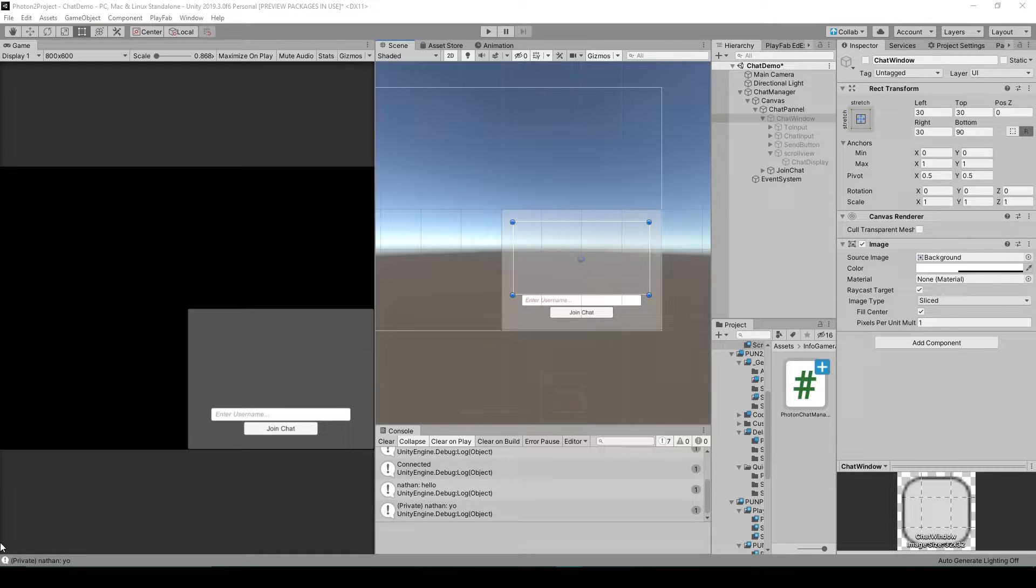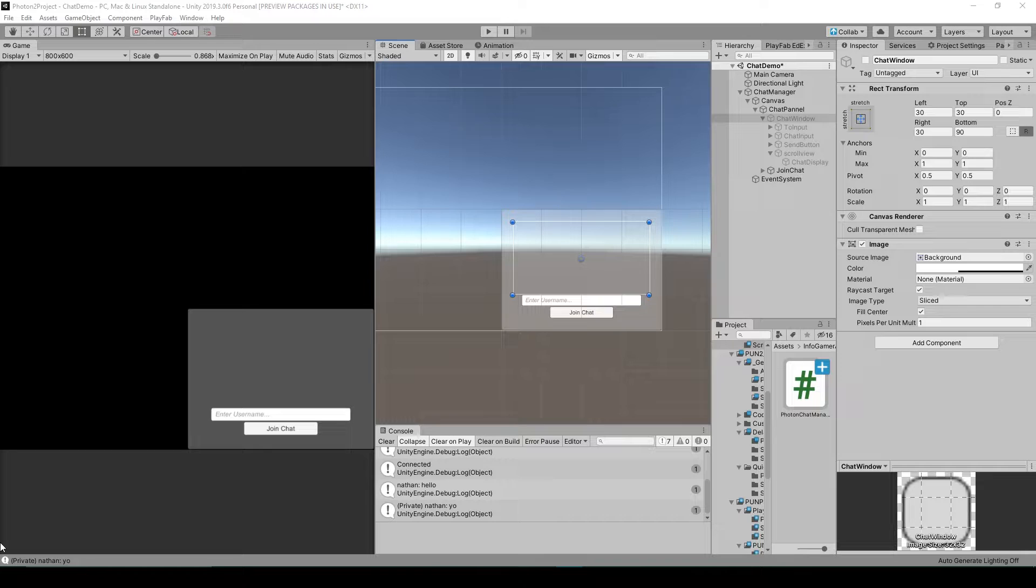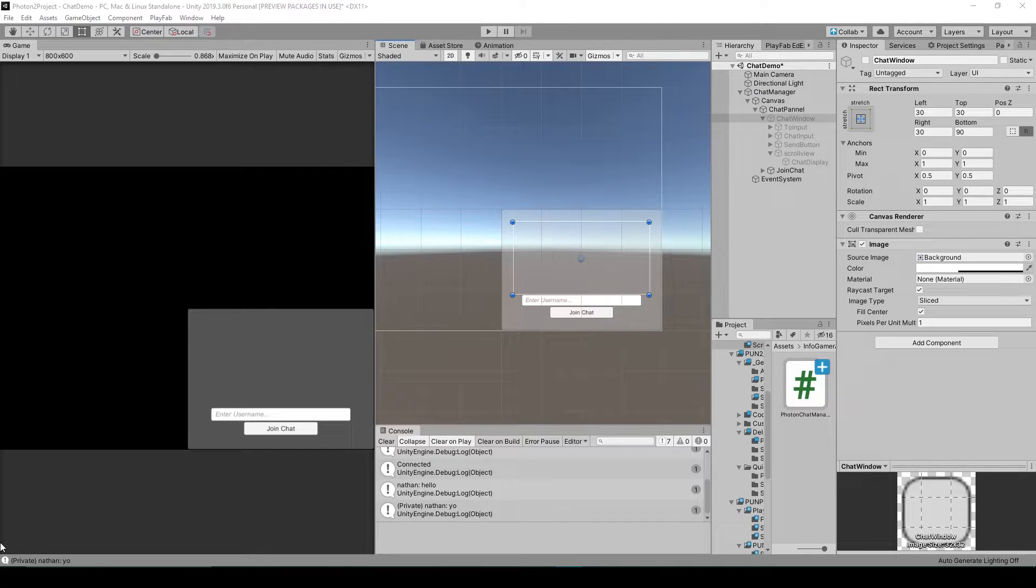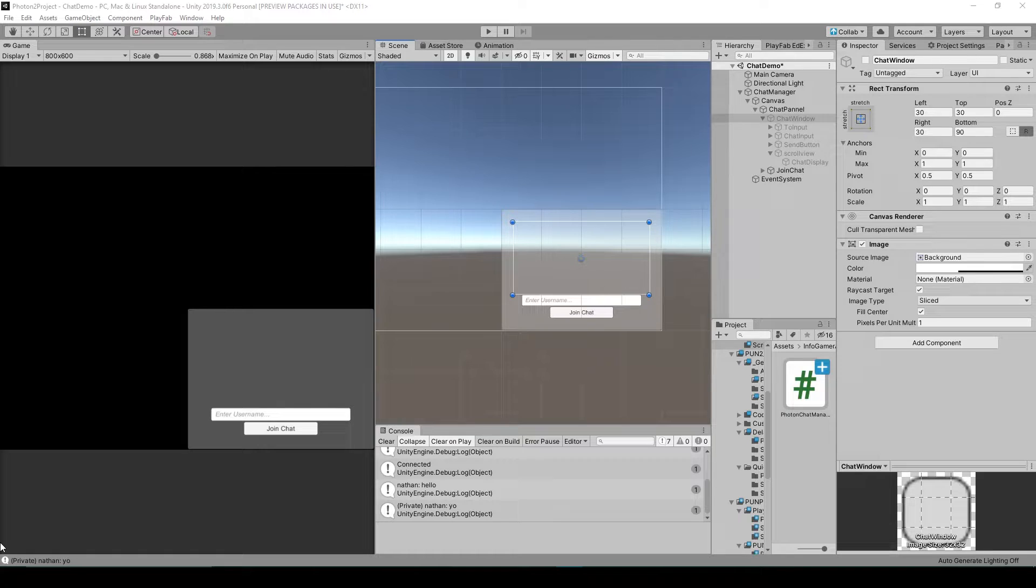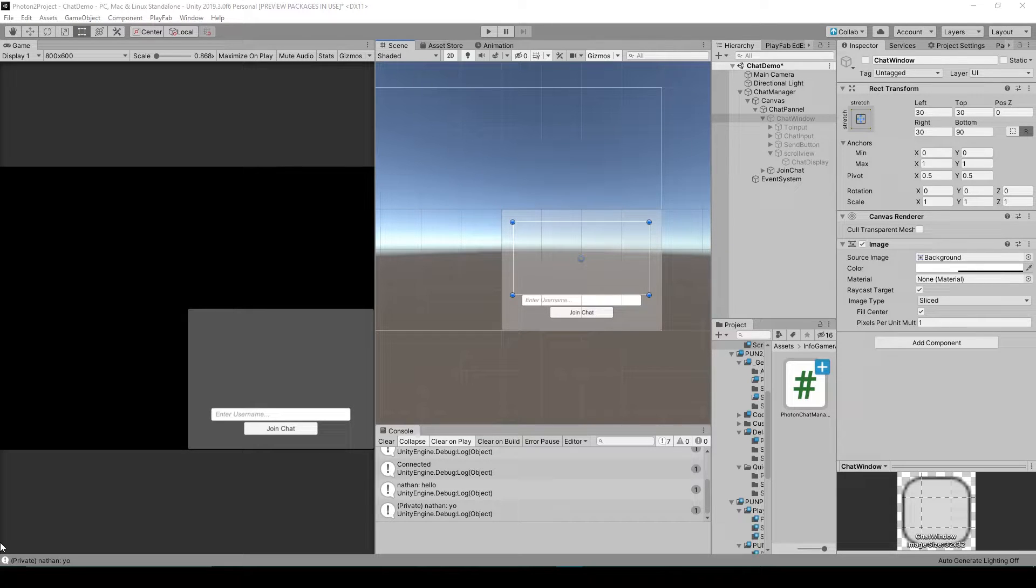The second version will only be available to those that are supporters on our website. In this version we'll go over the concepts of the Photon chat system but will also go through the code I have created line for line.